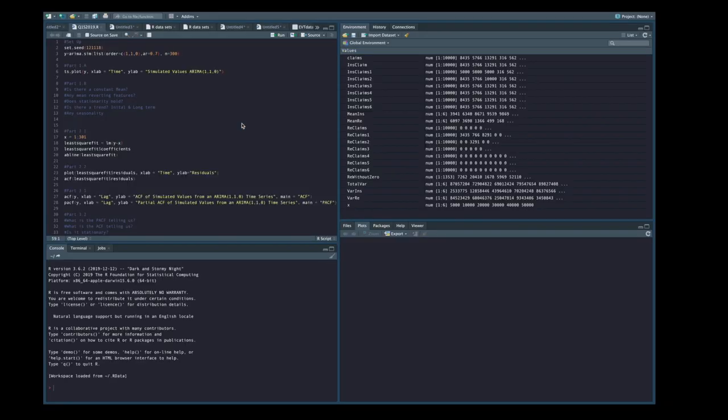What we're going to be doing in a later video is discussing what each of these four corners do, but in the very next video we're going to look at how to install packages in R, and then we're going to come back to this and familiarize ourselves with this interface. Anyway, thank you so much for watching, and I will see you in the next video.